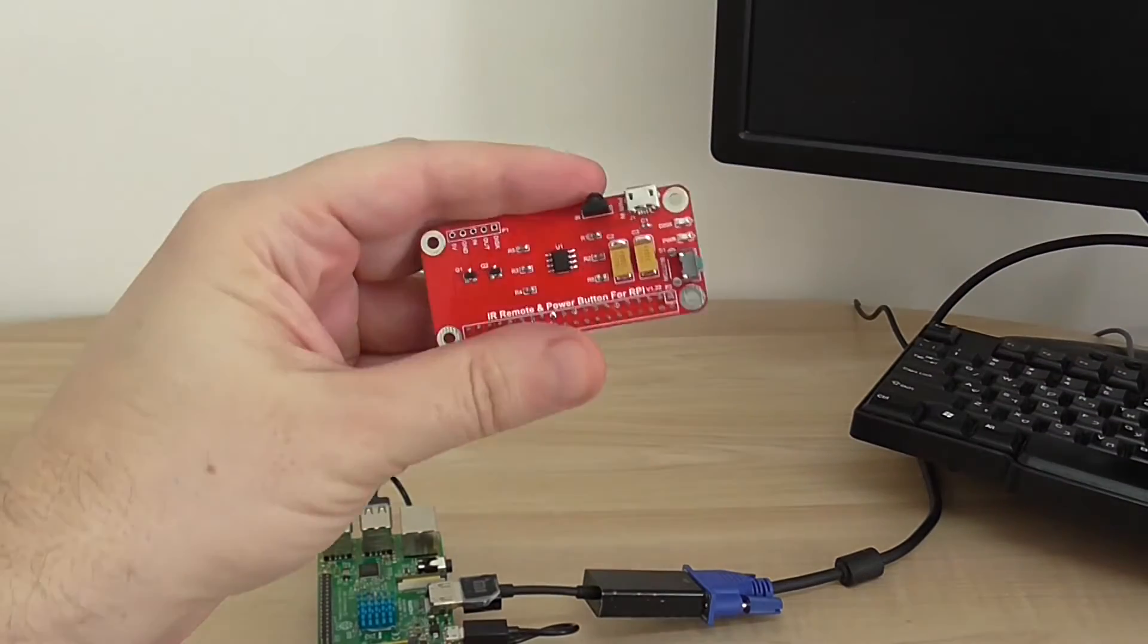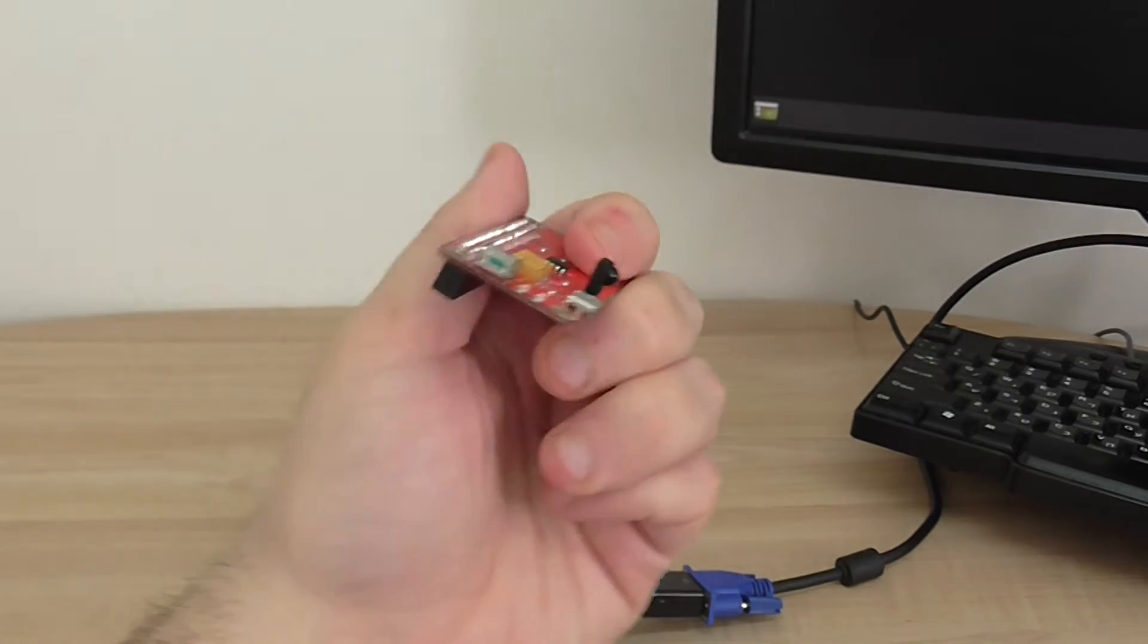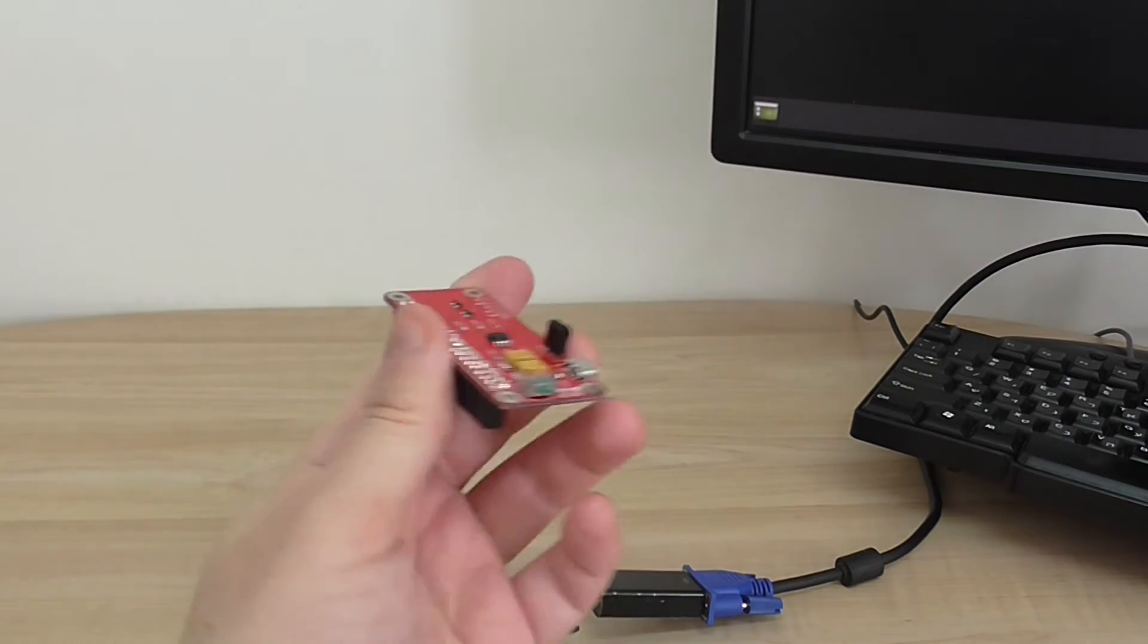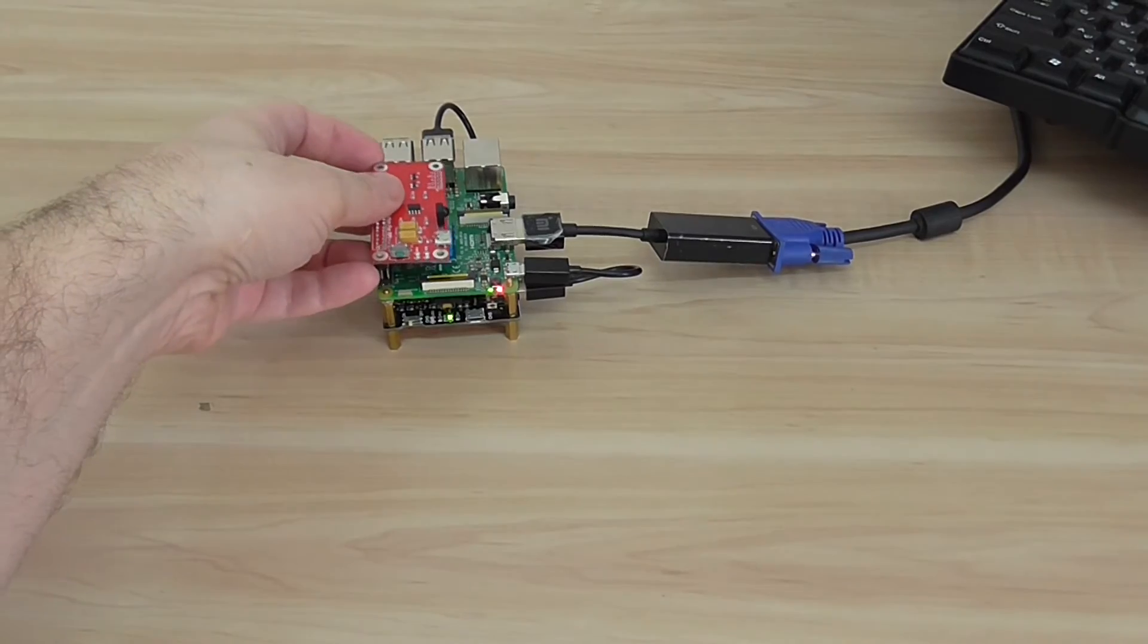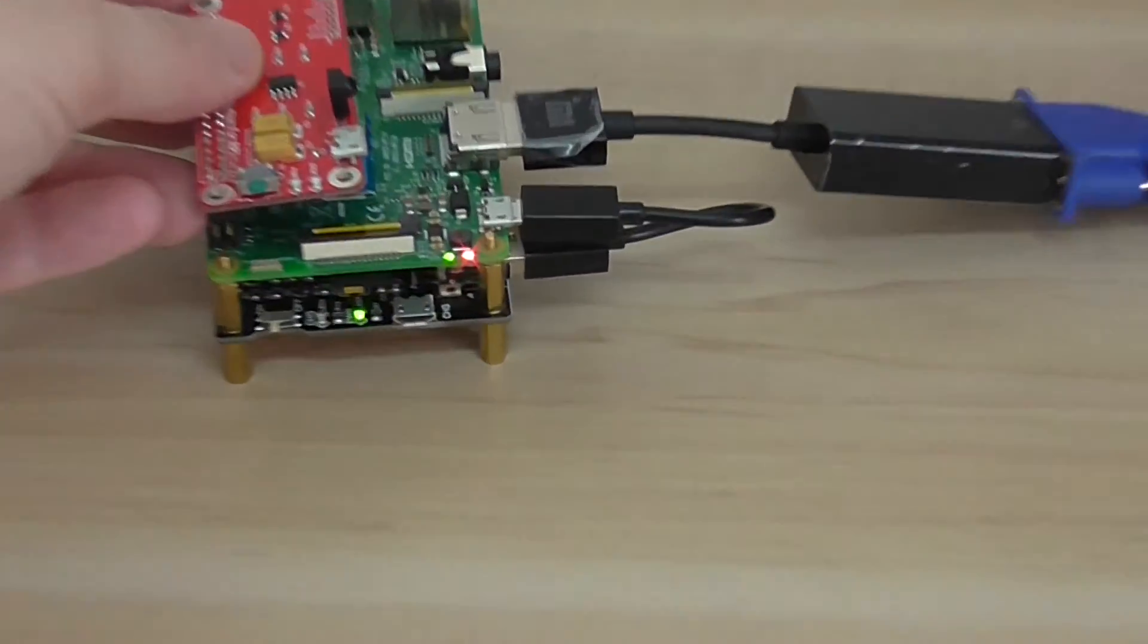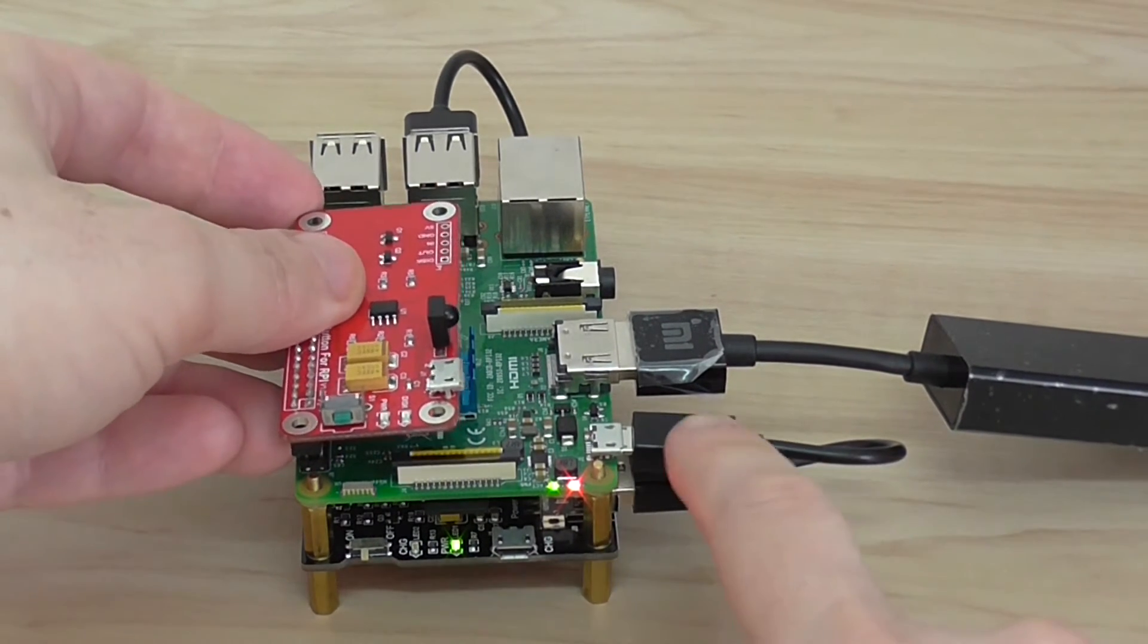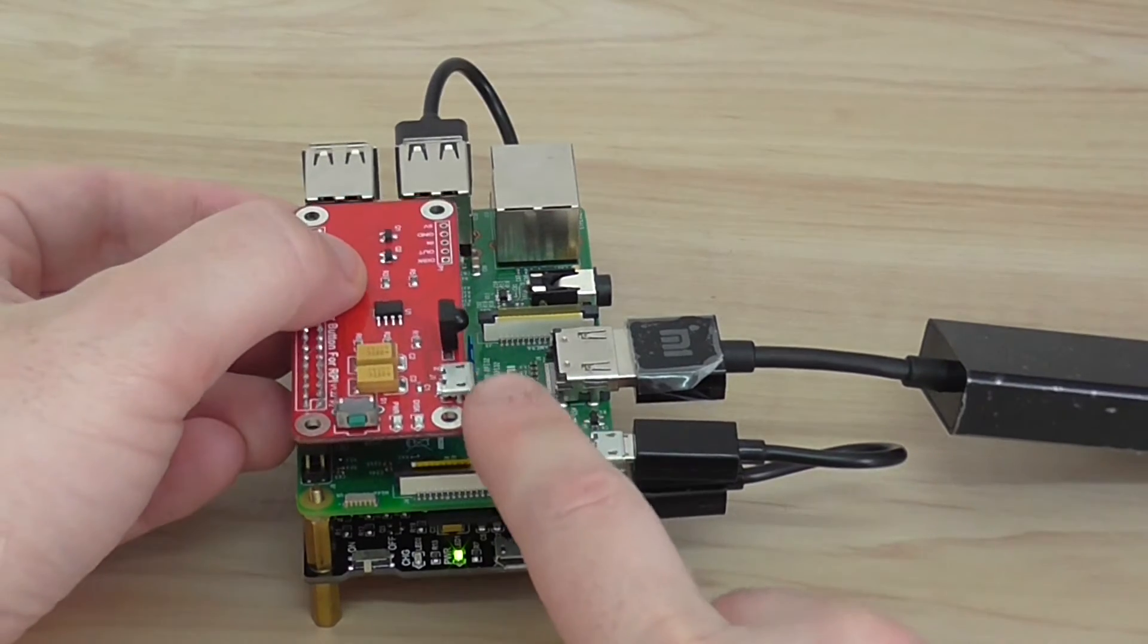Also, you have an option to buy this expansion board. Basically, it provides you an option to power the Pi board. You can use it in combination with the power hub. It connects here to the GPIO interface. And instead of bridging to the Pi, you need to bridge it to this board.